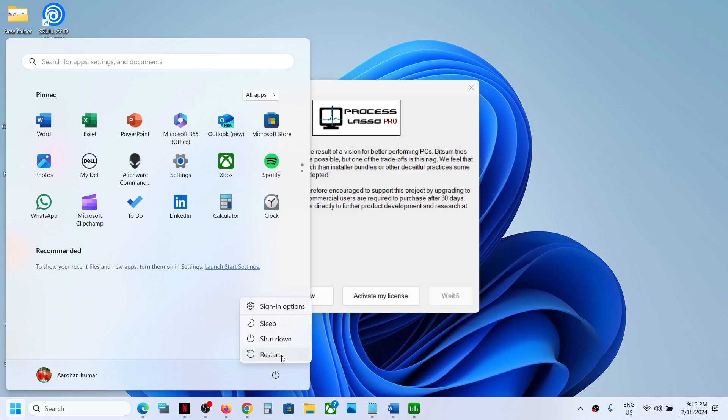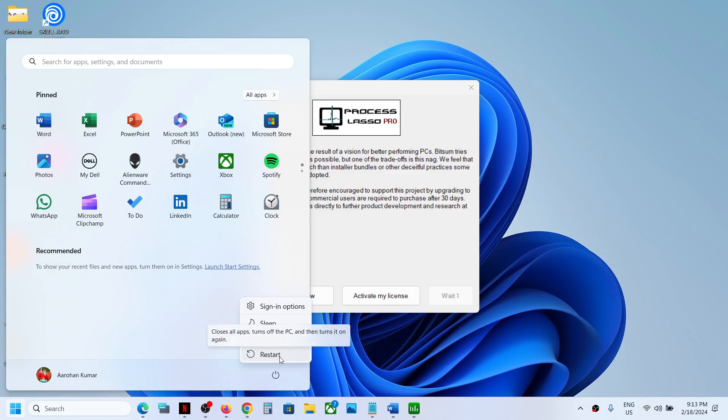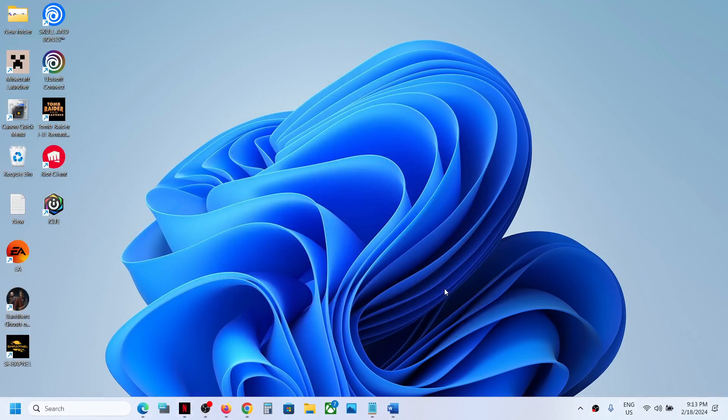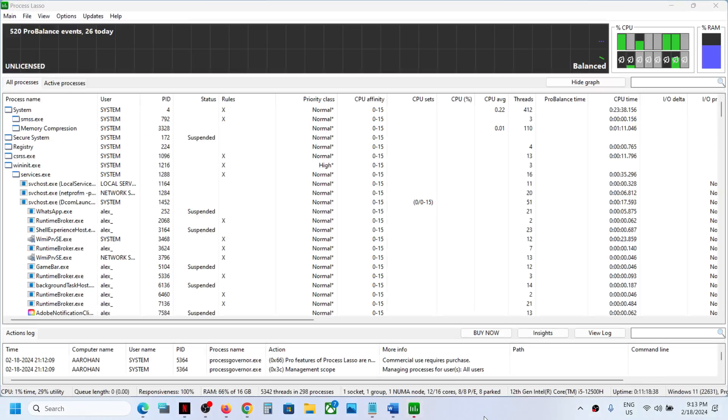When you restart the computer, Process Lasso should not open automatically. So this is how you can stop the automatic startup of Process Lasso on your Windows computer. That'll be all, thank you so much for your time, and please like this video and subscribe to my channel.